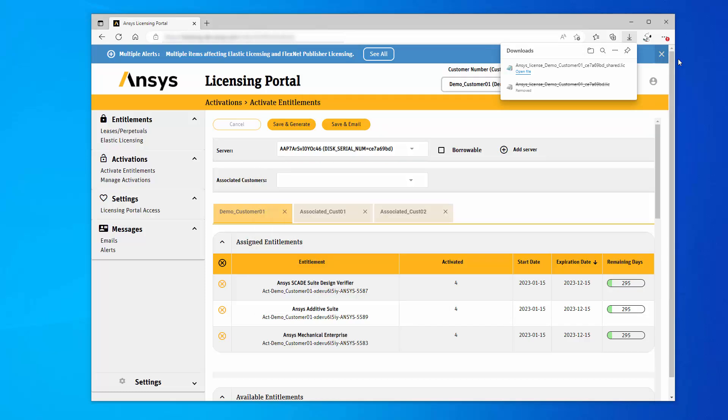This concludes this demonstration on how to create a combined license file for multiple customers on the same server using the ANSYS licensing portal.